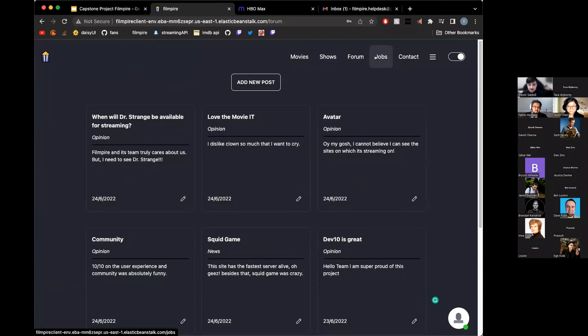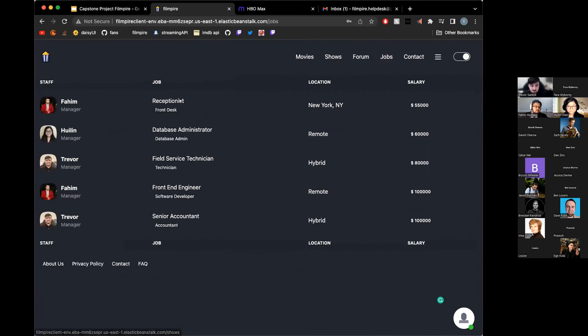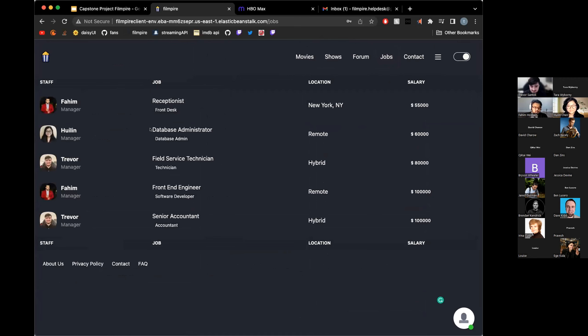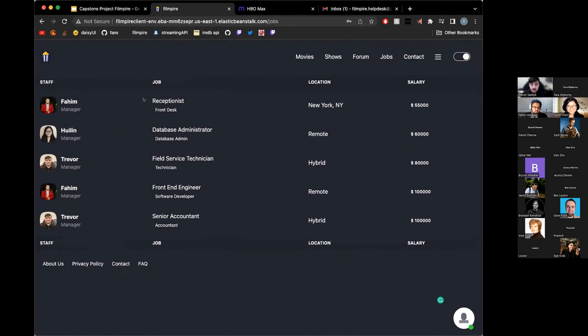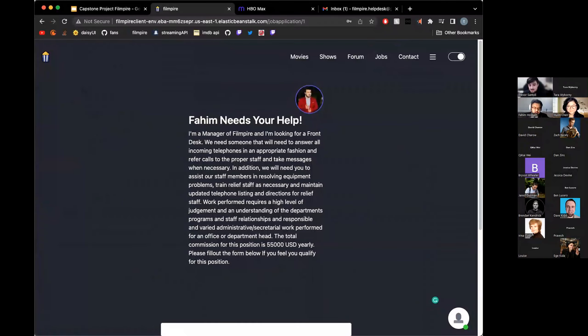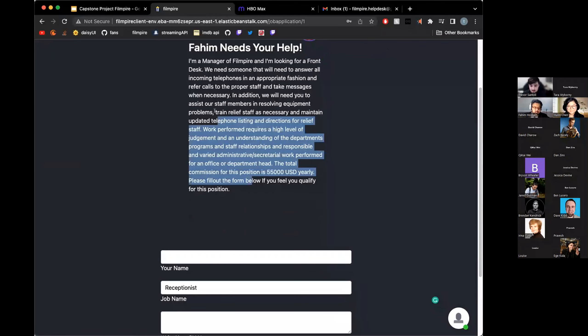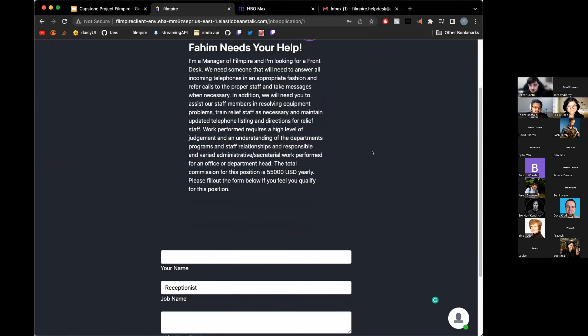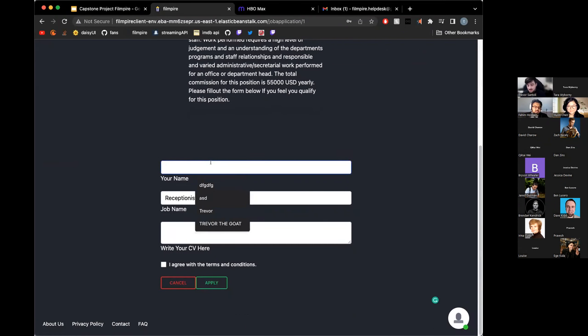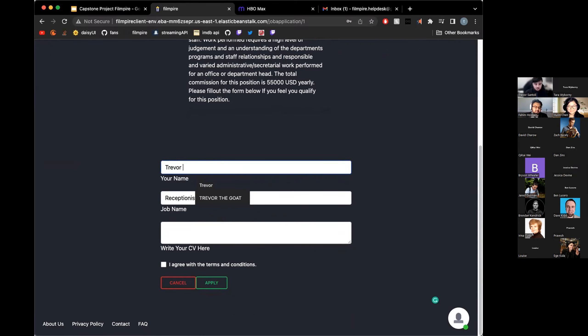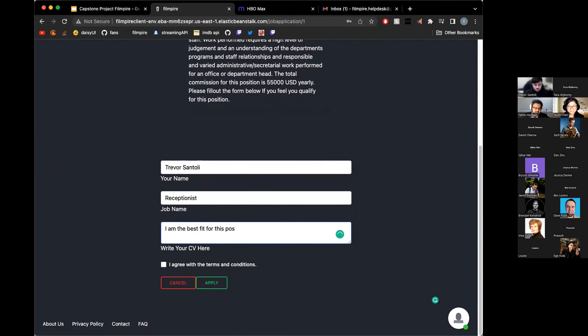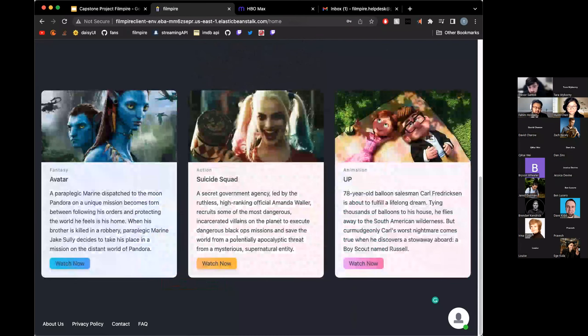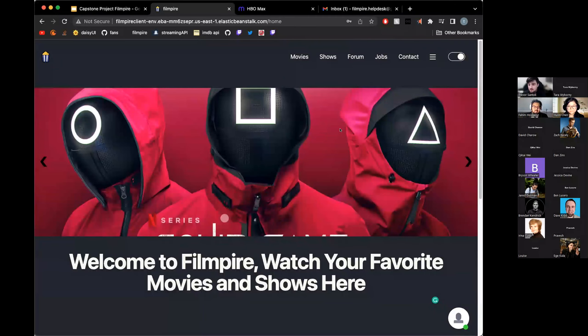For our next screen, we do have the jobs. This is the jobs that us at FilmPire currently have that need to be filled. Fahim is the manager looking for a receptionist. Lynn's the manager looking for a database administrator. And I'm a manager looking for a field service technician. If you'd like, you can apply as a user. Brief message, Fahim needs your help, which he does. I am the best fit. I accept the terms and conditions. And then I'll apply. And bring us back to the home page.